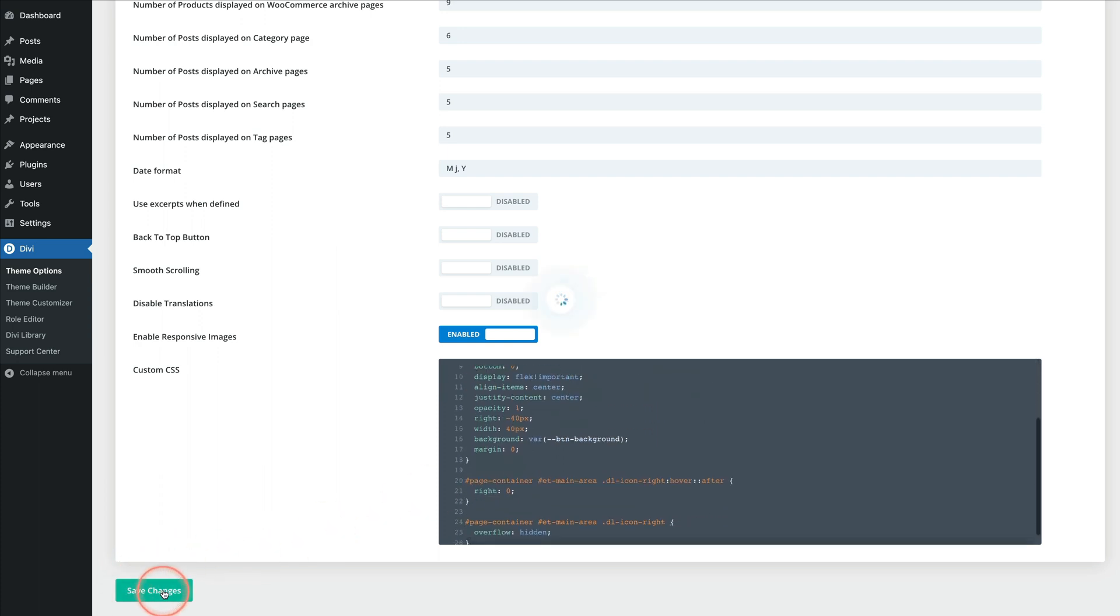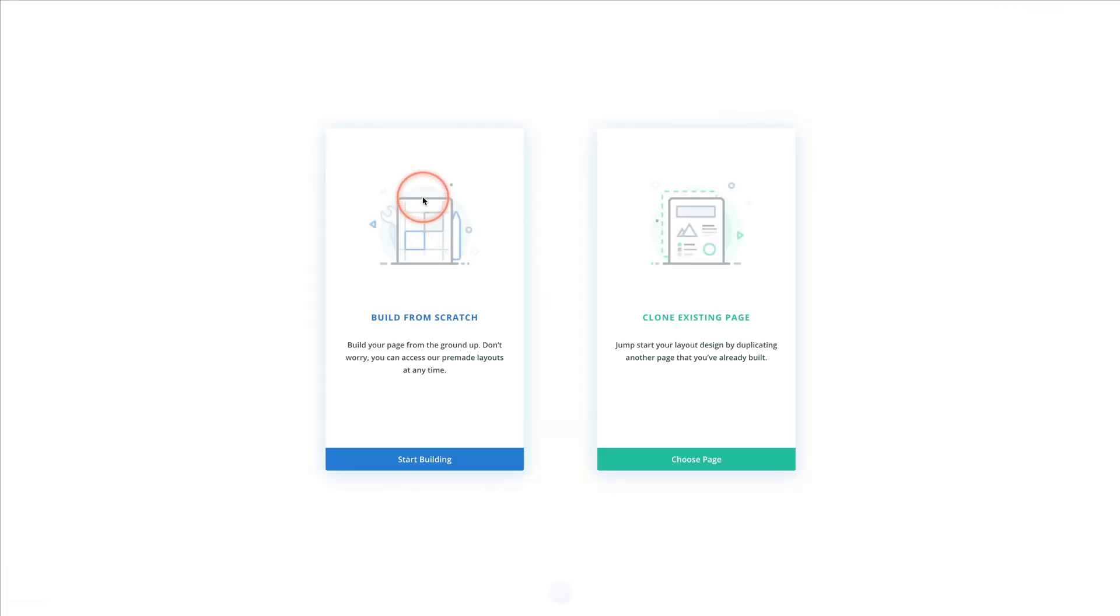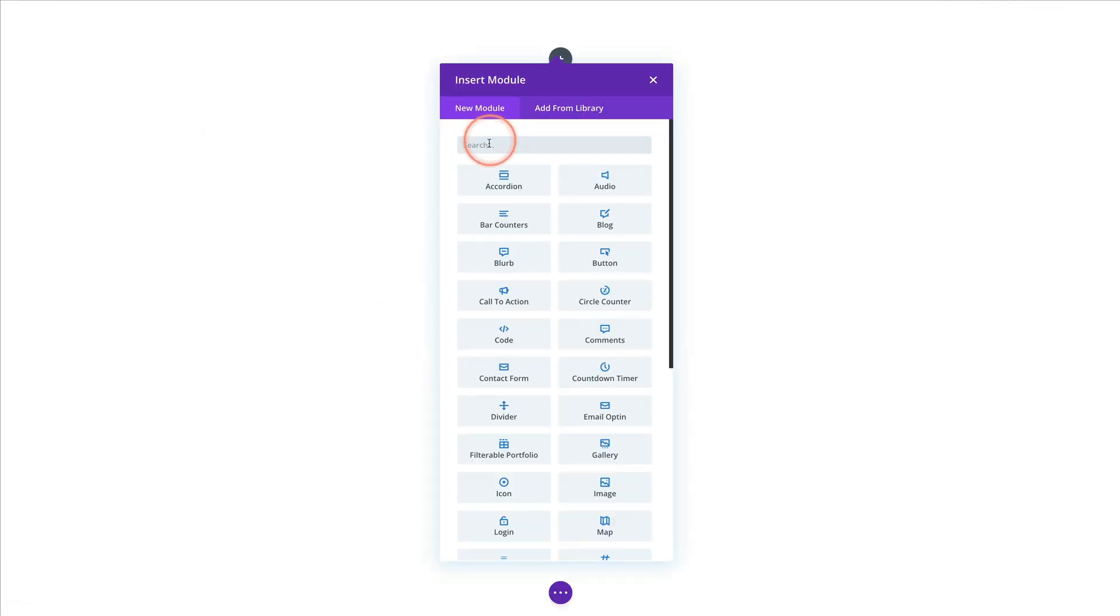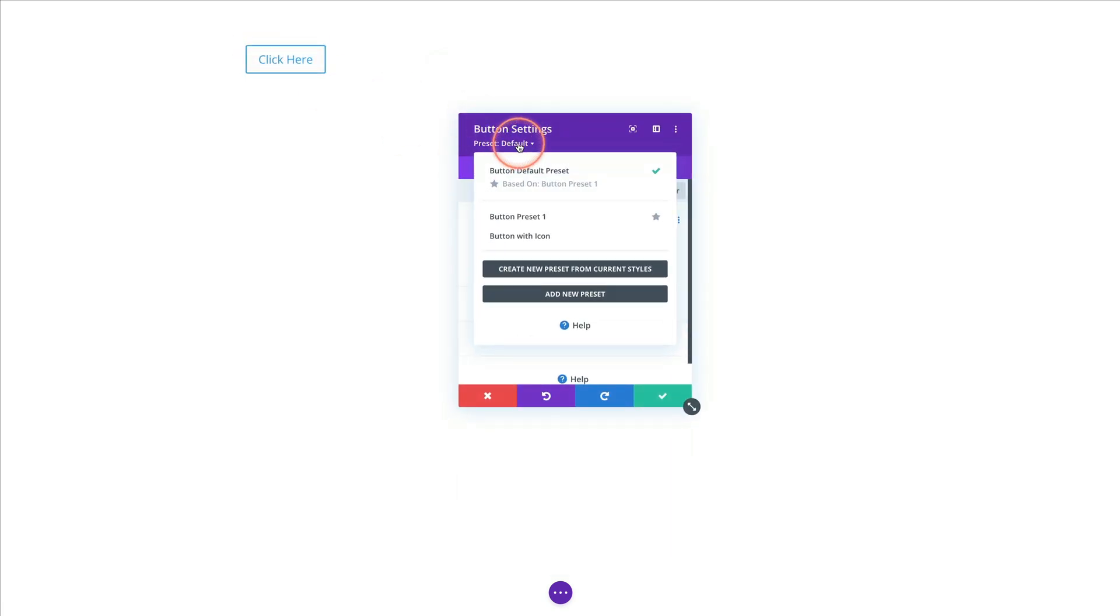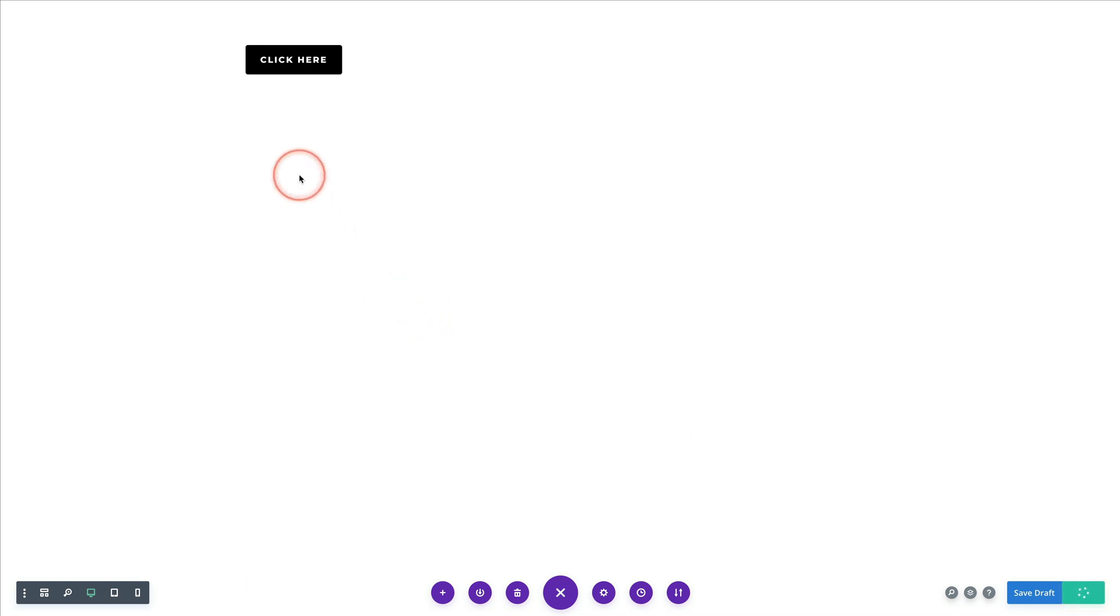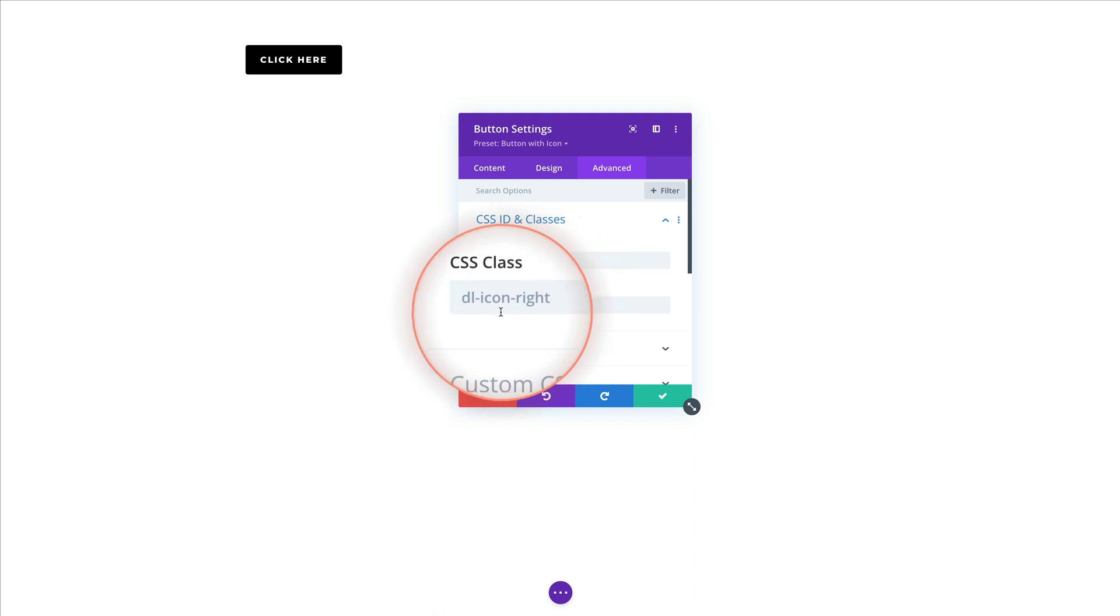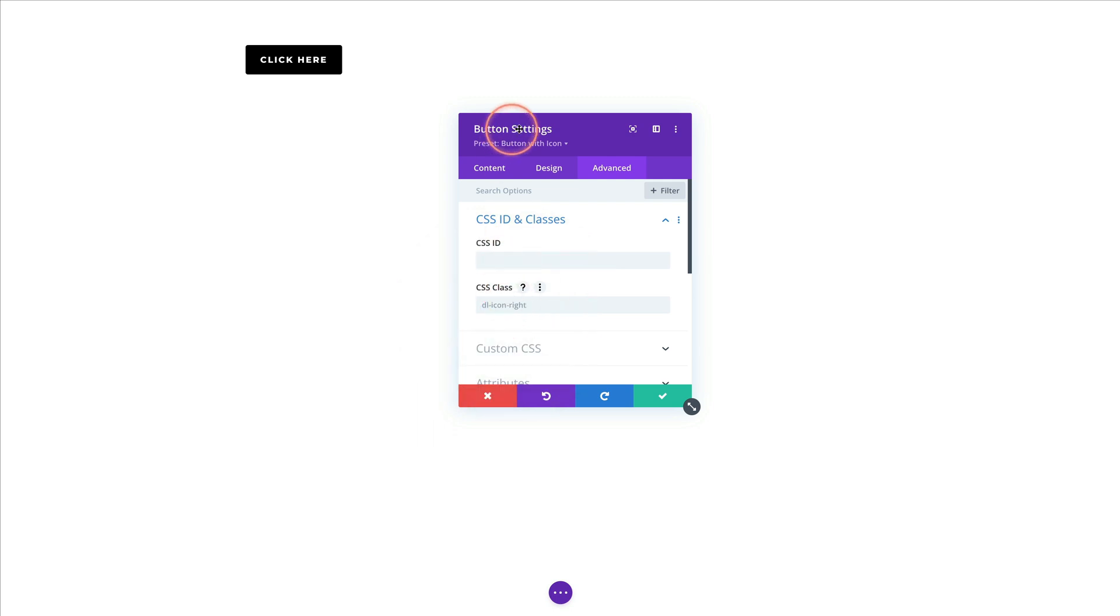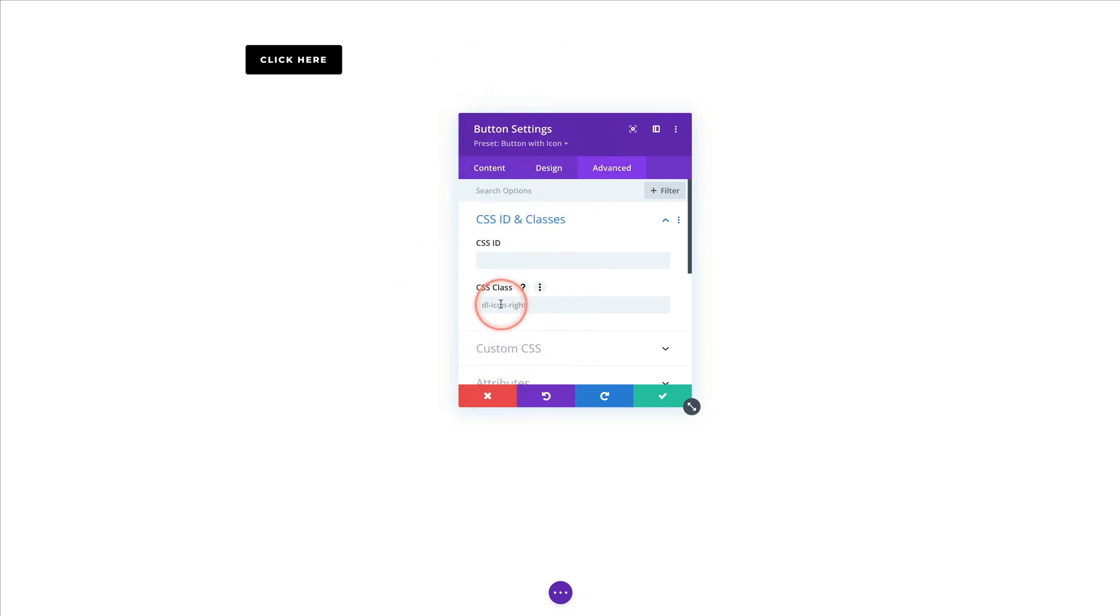Now, if I save the changes and add a new page using the builder, and let's say I want to add a new button and if I change the preset to my button with icon, it already uses that style. So just if we publish that real quick and exit the builder, you'll see that it has that nice animation. And if I go back to the visual builder, just to show you real quick, in the button settings, that CSS class is right here, grayed out, added as the default. So you don't have to remember it. Every time you choose that preset, that class will be right here for you.